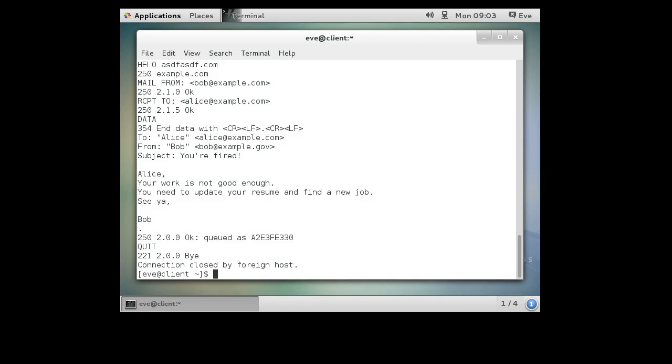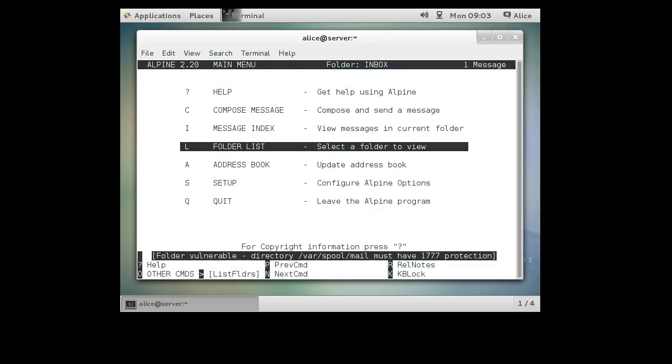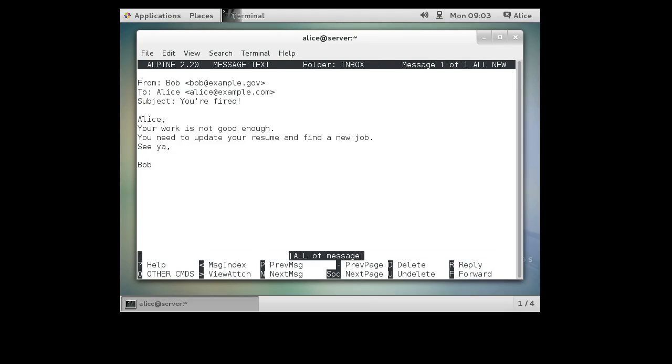Now let's switch over to the server that you receive the mail. So Alice is logged in. She goes in and starts Alpine. Alpine. Then you use whatever mail client you're using. And she goes in there and she looks and she sees a message from Bob says, you're fired. She looks at it. She says, oh no, I've been fired. You can see that is from Bob example.gov. You can see it's to Alice at example.com. You're fired. And then she's suddenly worried.